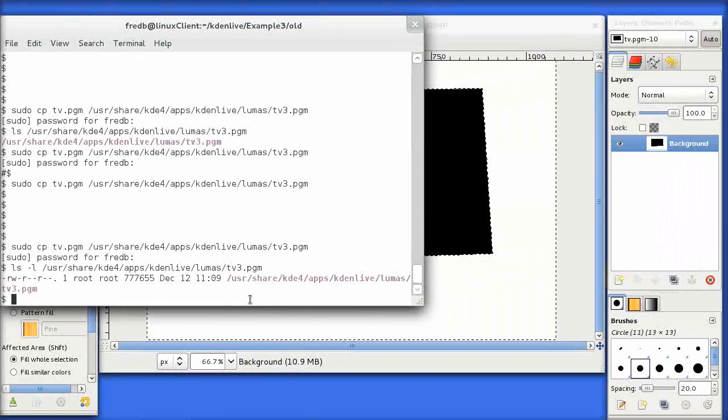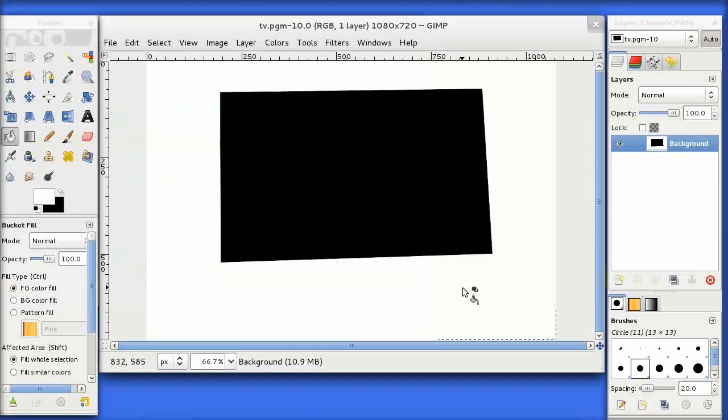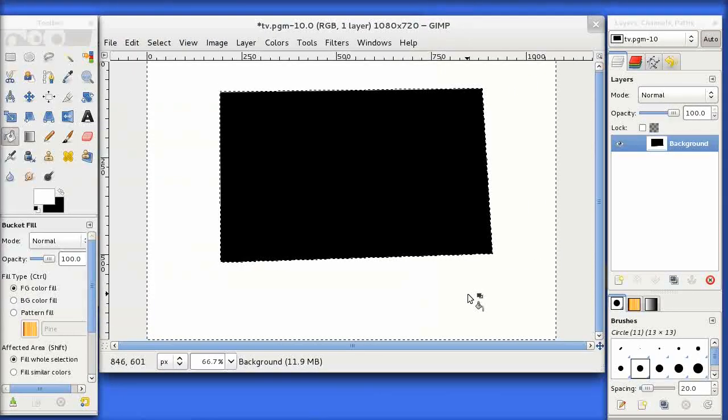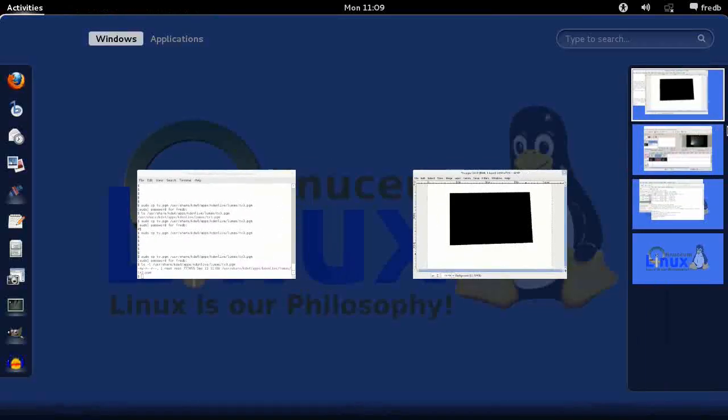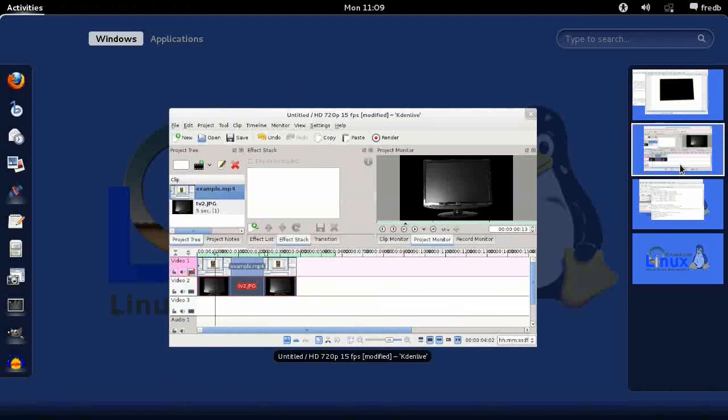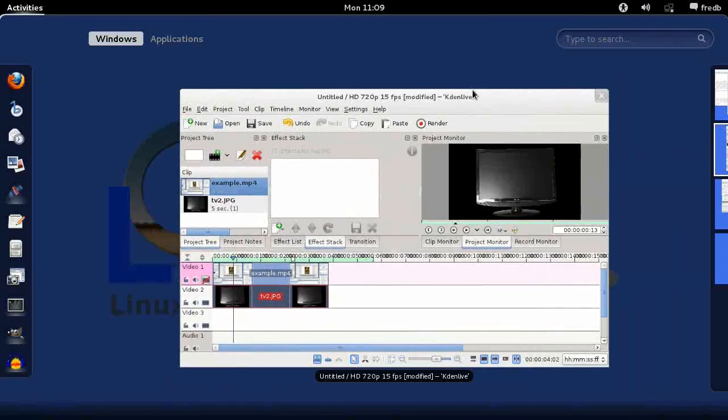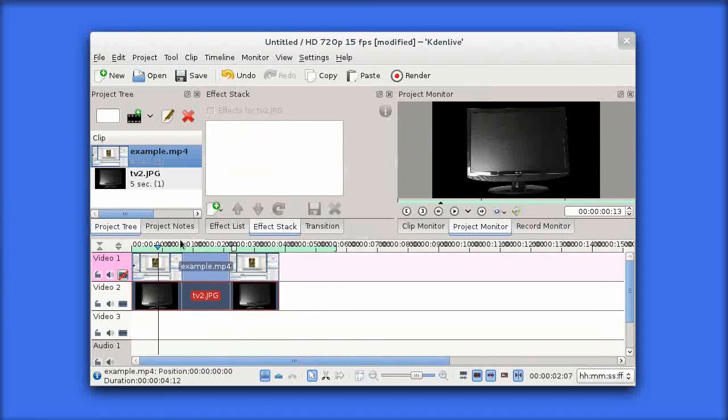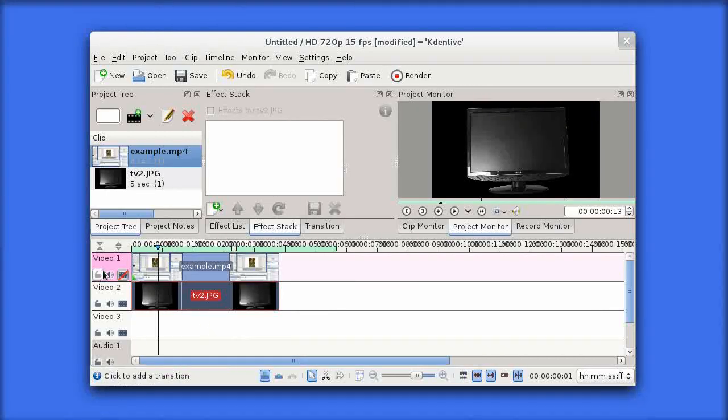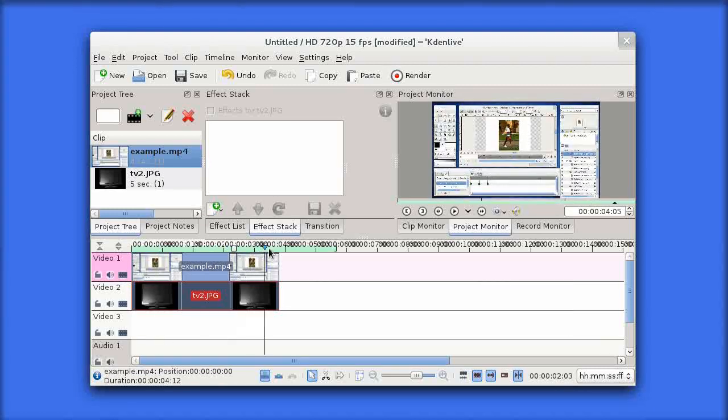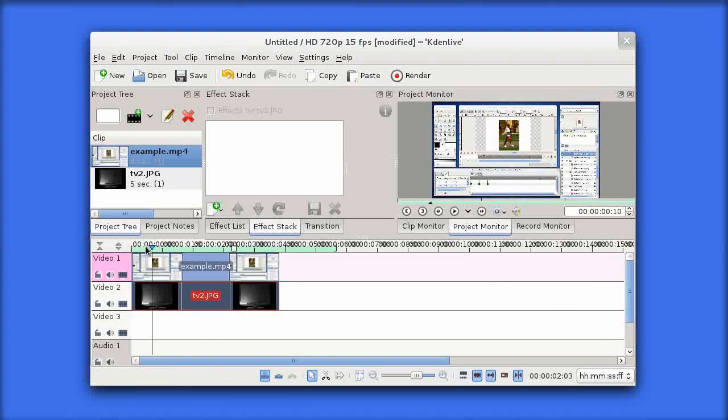All we now need to do is go back to our Kdenlive window. We've got our two tracks here, our foreground in front of our background. If I just enable the foreground shot here, you can see at the moment our foreground just totally obscures our background.